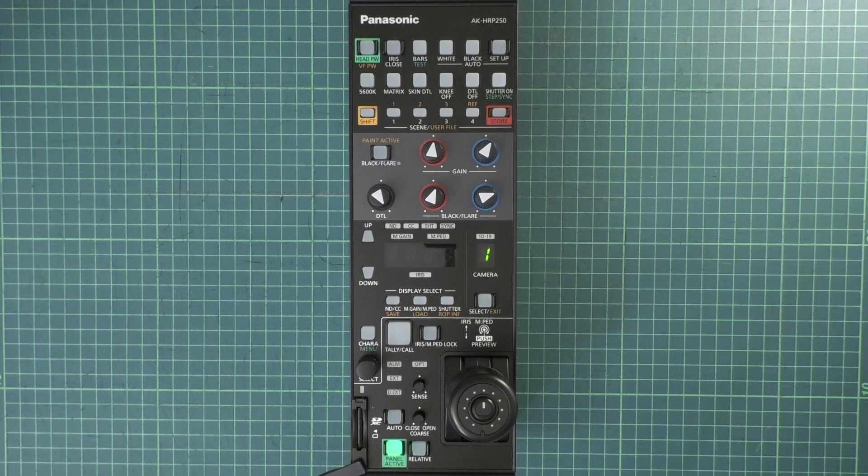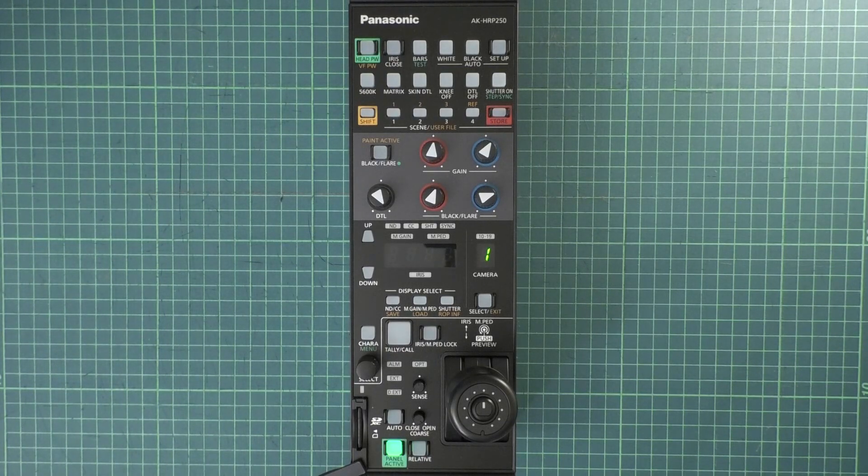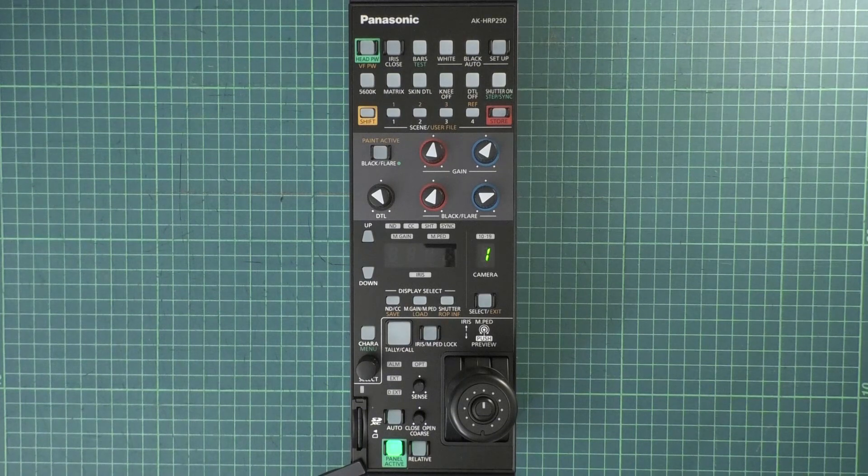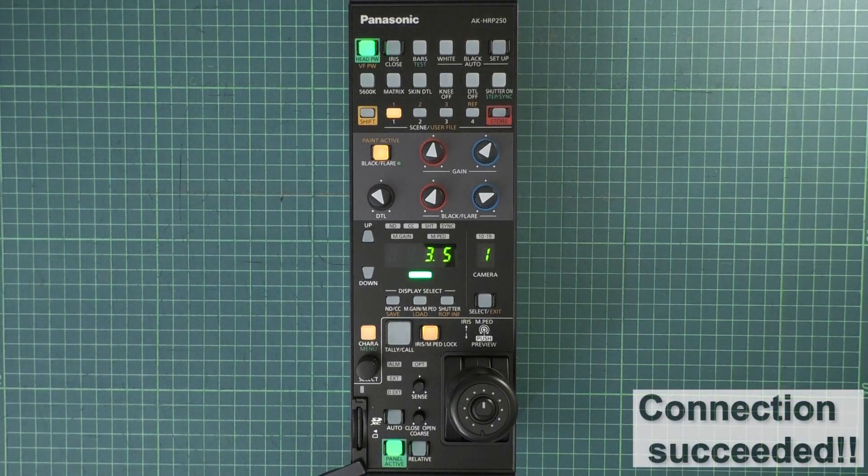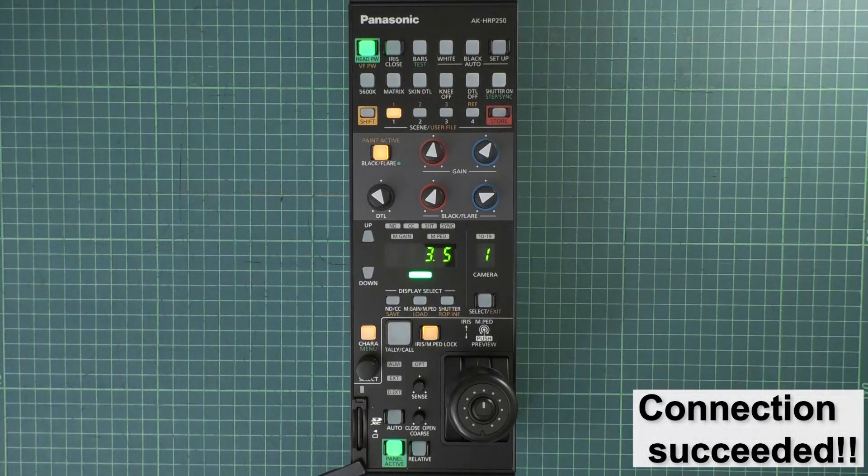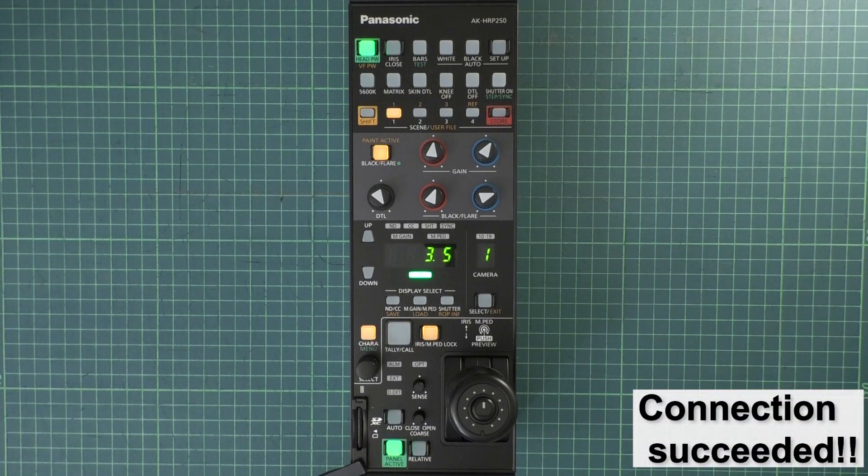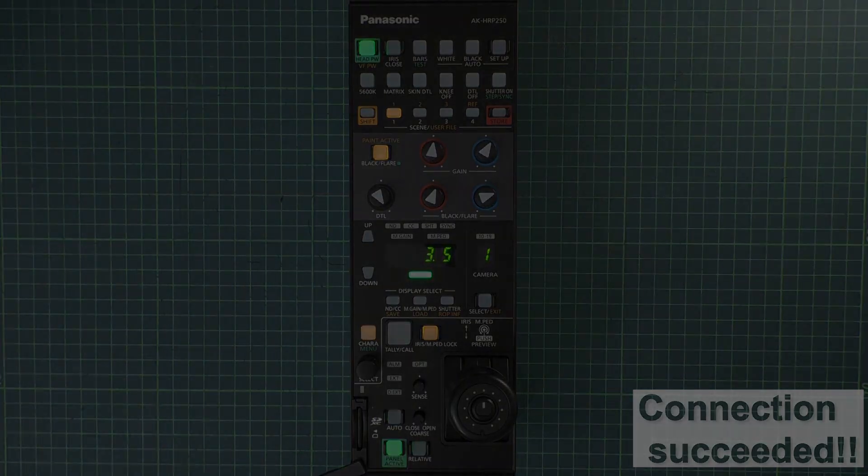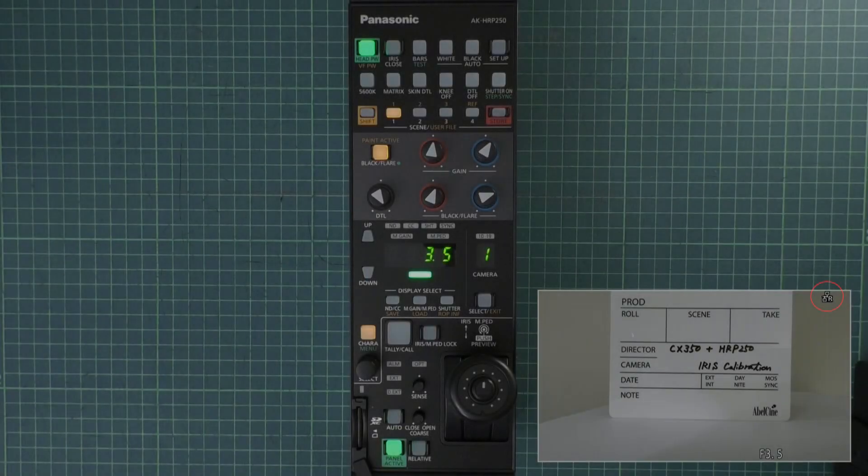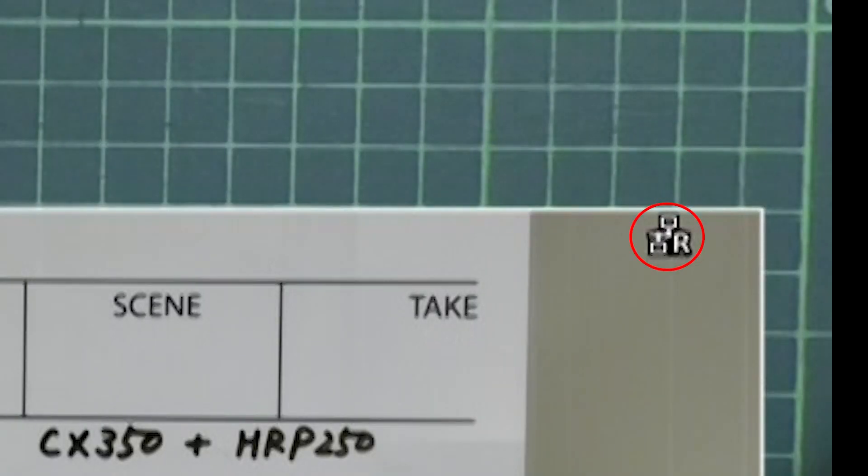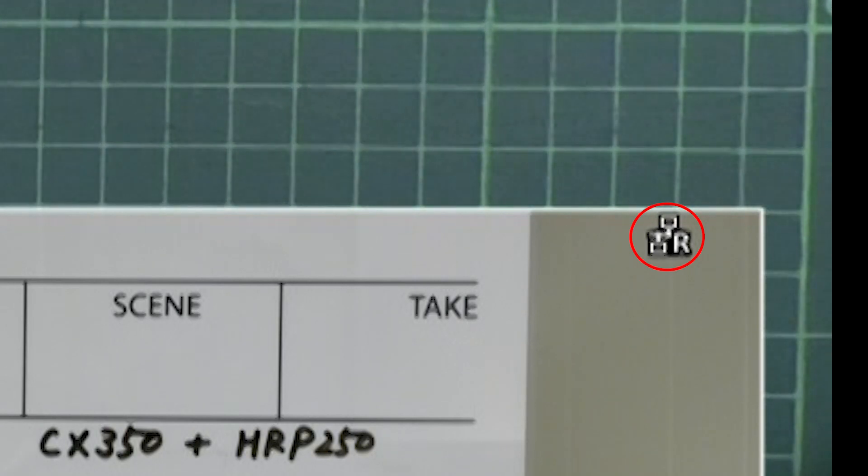The HRP250 will turn on showing several LED lights. This means that the HRP250 is successfully communicating with the CX350. Once the connection is established, you can see the letter R on the wired LAN icon.